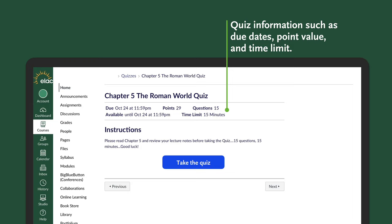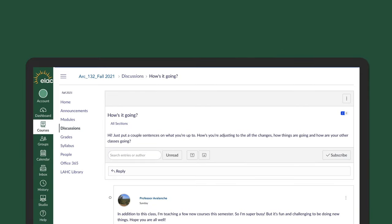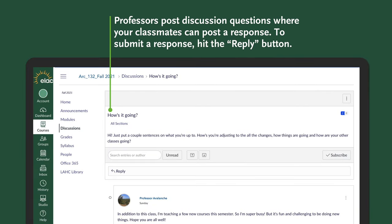Now let's go to the Discussions tab. Here, your professor will post a discussion question where your classmates can post a response. To submit a response, hit the reply button.